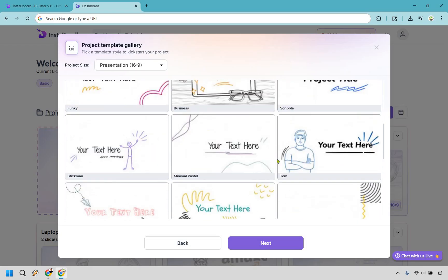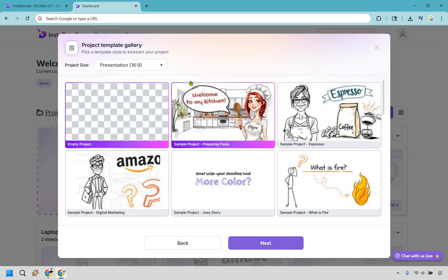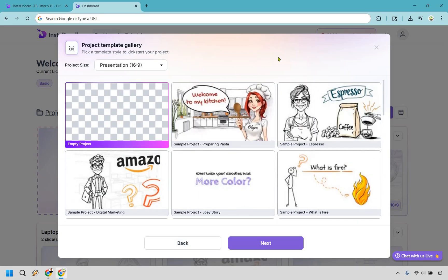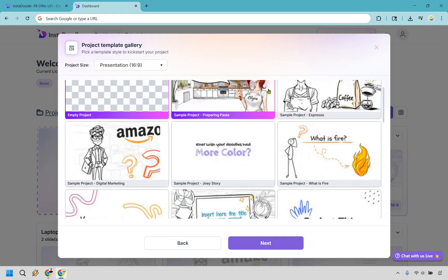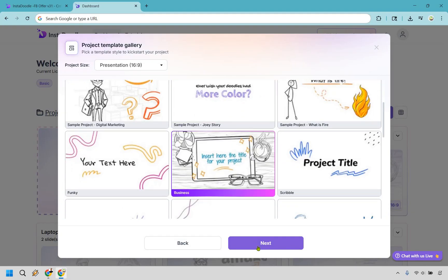I'm always a big fan of templates because they allow you to get up and running very quickly. So there's going to be some here, not a ton, but even if you go with an empty project, it's still going to go pretty quickly. I'll give you an example. Let's say we just want to pick this one right here for business. Let's click on next.